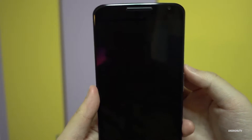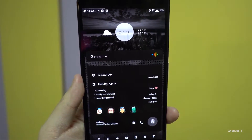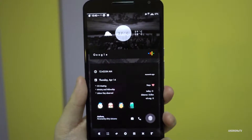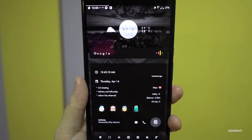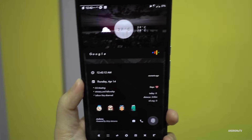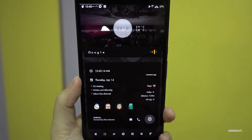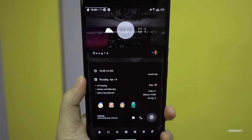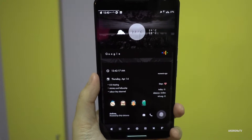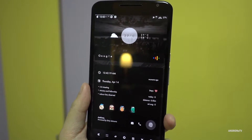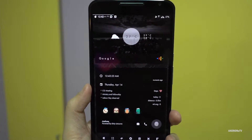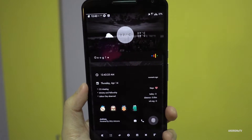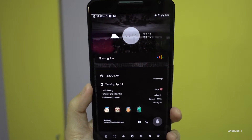Hey guys, welcome to another setup video. It is also going to be another KLWP setup, or custom live wallpaper. This time I'm running an X-Cards V2 setup — the theme is called X-Cards V2. You can check it out in the Play Store; I'll link it in the description as well.